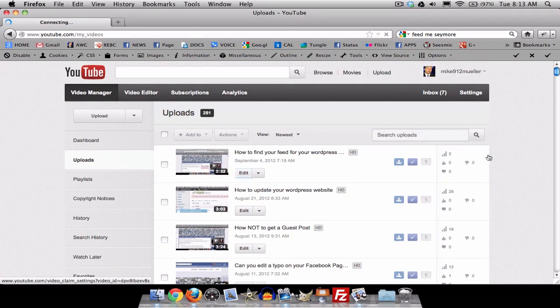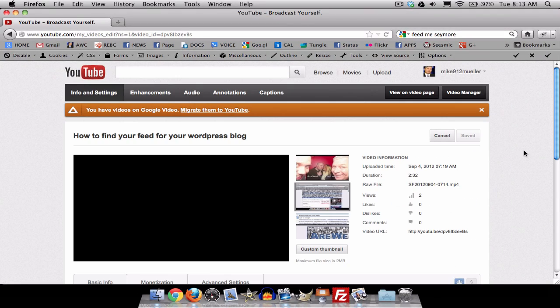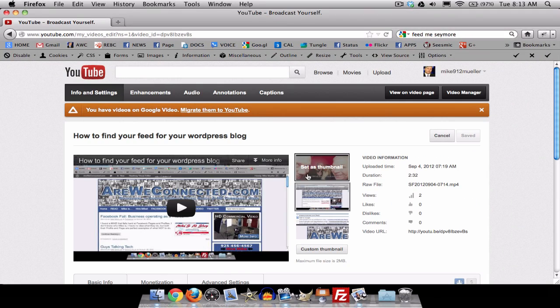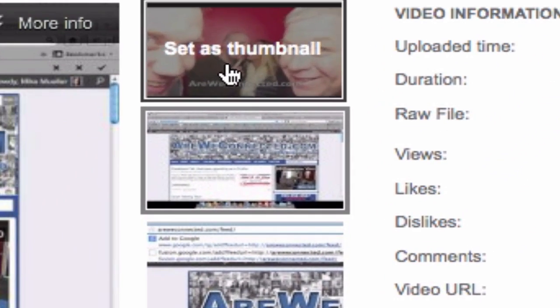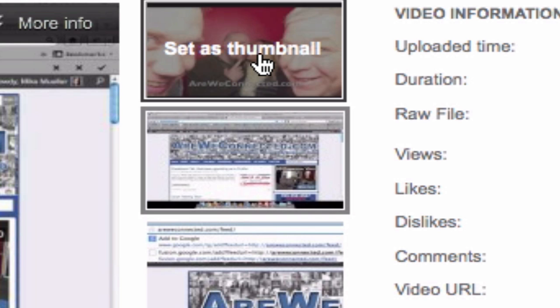But I can change it. And actually, you've always been able to change it because YouTube has picked a couple of different possible versions as your thumbnail, and you can click on this and change this.